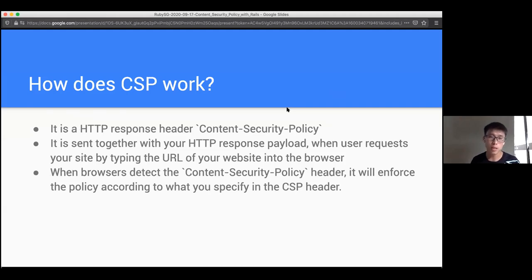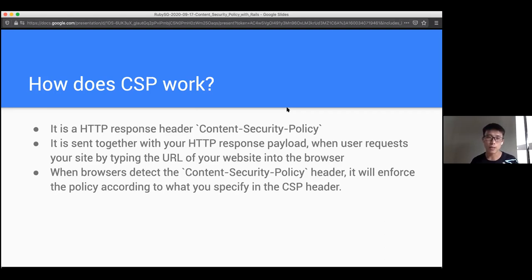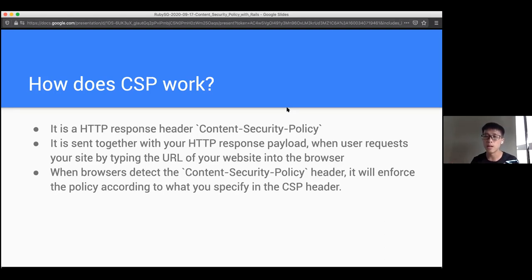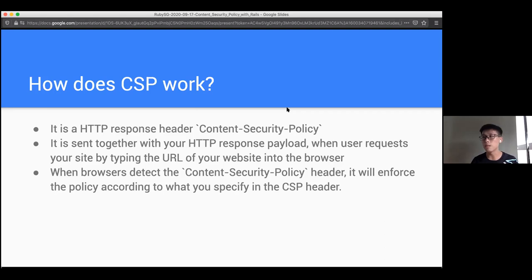So how does it work? It's actually very simple. It's just one HTTP response header - the Content-Security-Policy header. When users request your website, it's sent back to the user through the HTTP response. When the browser detects this response header, it's actually the browser that is enforcing the policy, which makes it even more lightweight.